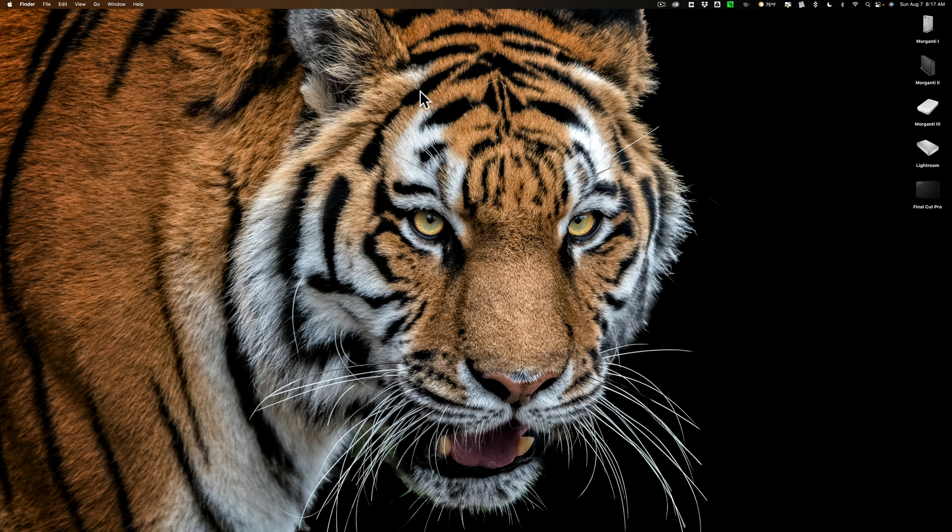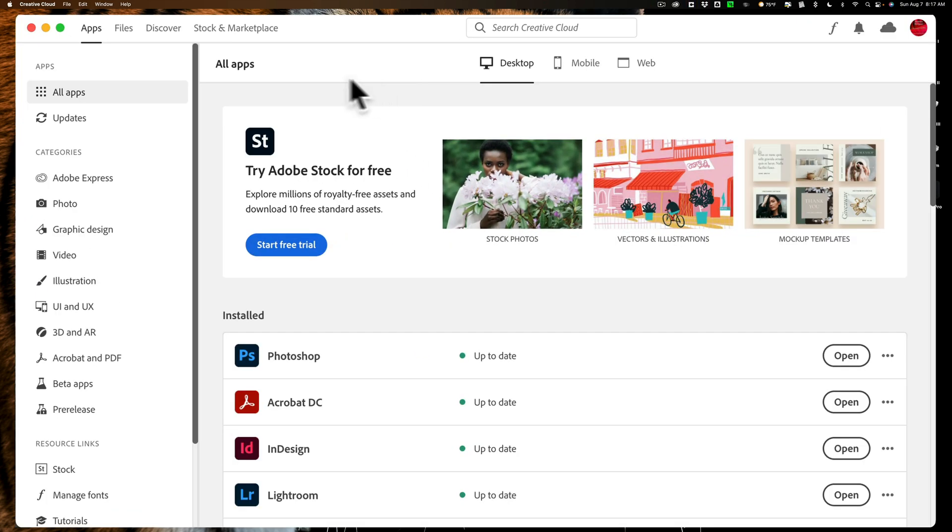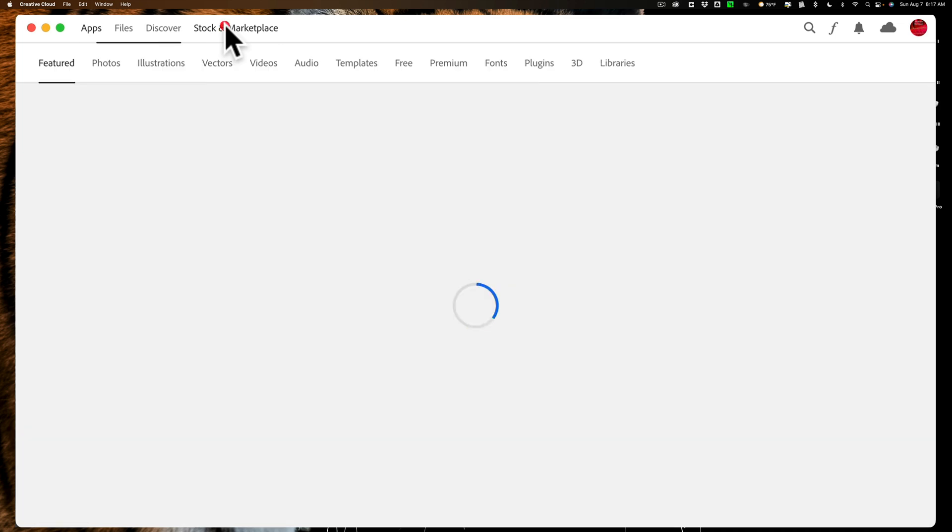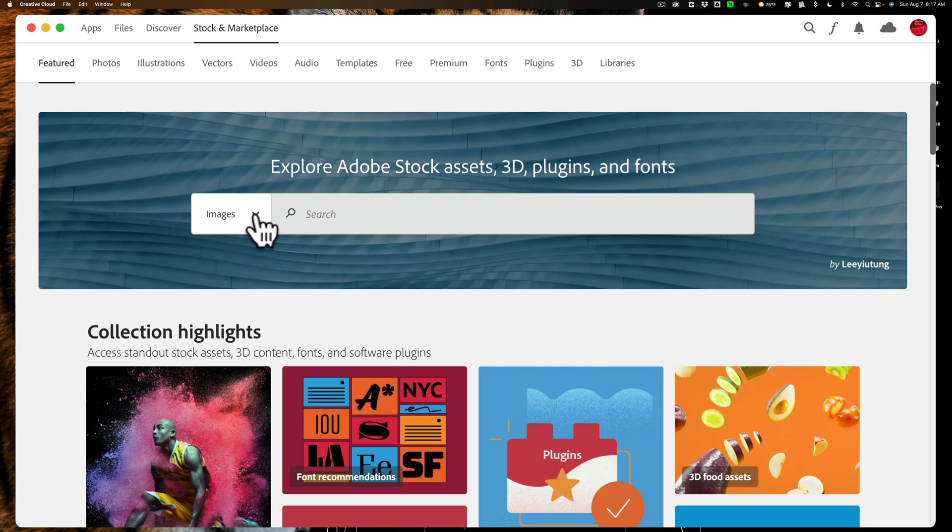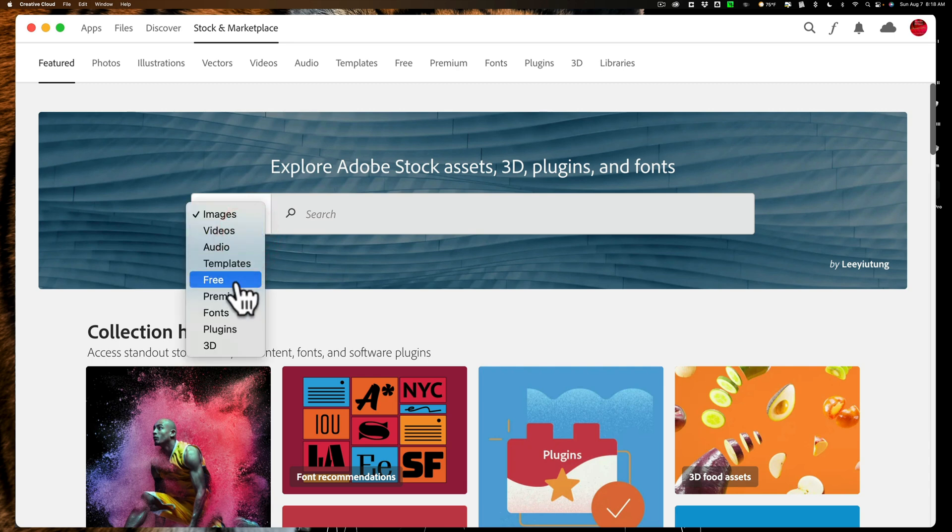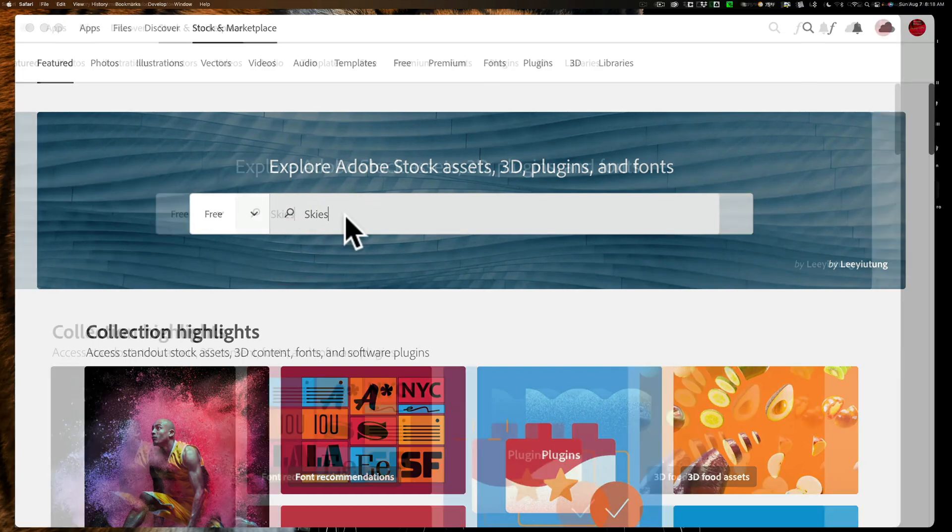Now, to get these free sky images, open up your Creative Cloud app. At the top, you'll see some headings. Go to the heading that says Stock and Marketplace. You'll see a search bar, and to the left of the search bar will be a drop-down that defaults to images. Change that to free, and then in the search bar, put in skies, and click enter or return.